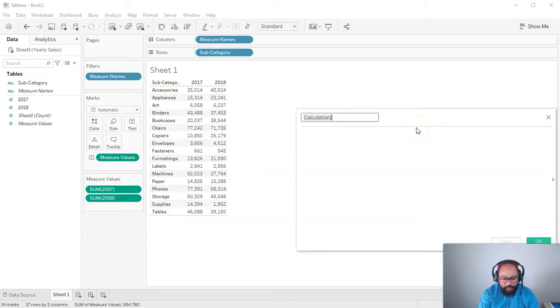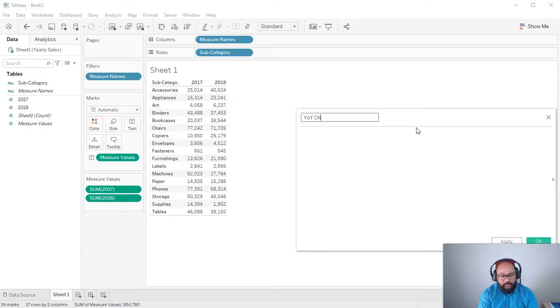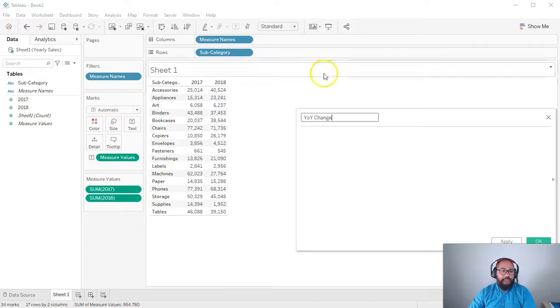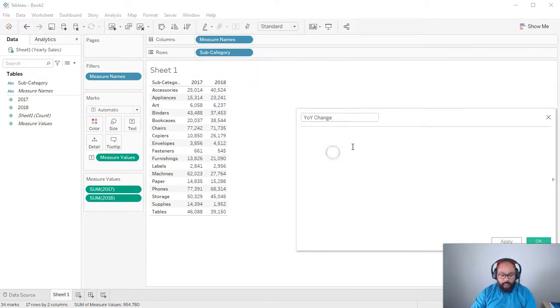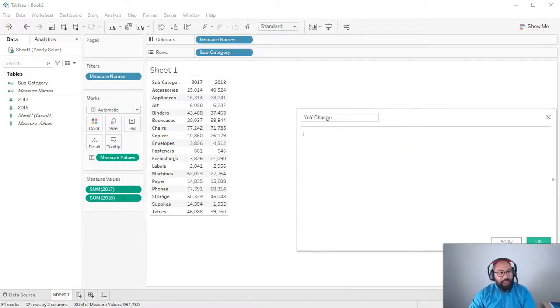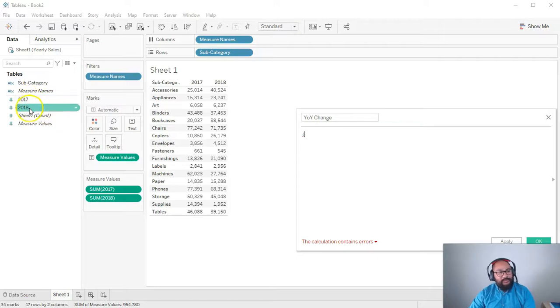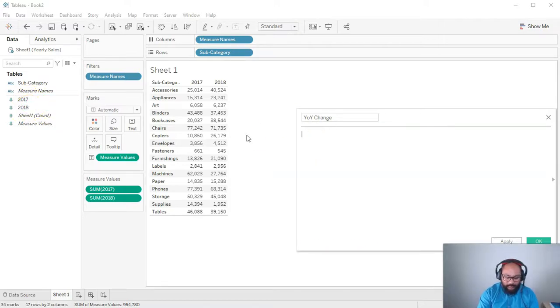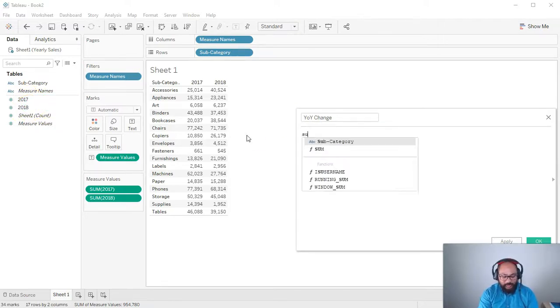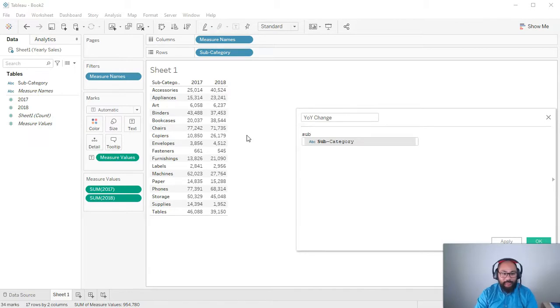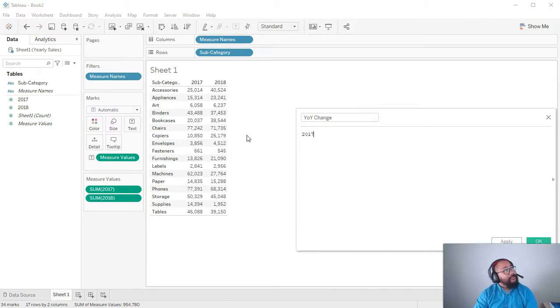I'm going to do a simple calculation between the two fields. So we're going to go create calculated field. And I'm going to go year on year change. And the formula is very simple. And whenever you have numbers in the fields, and you try and type it in, unlike strings, if I go subcategory, you'll find it.